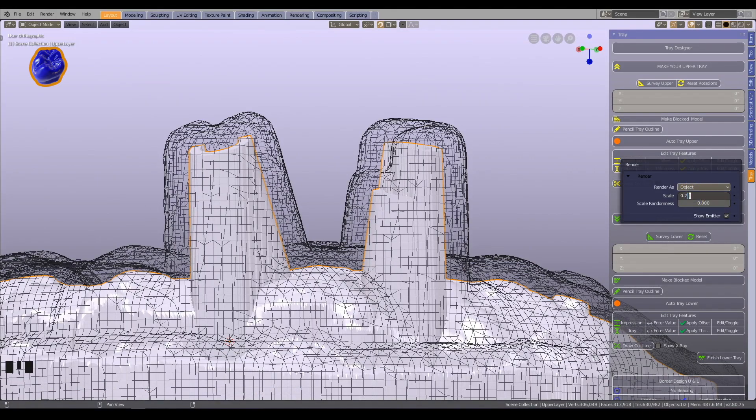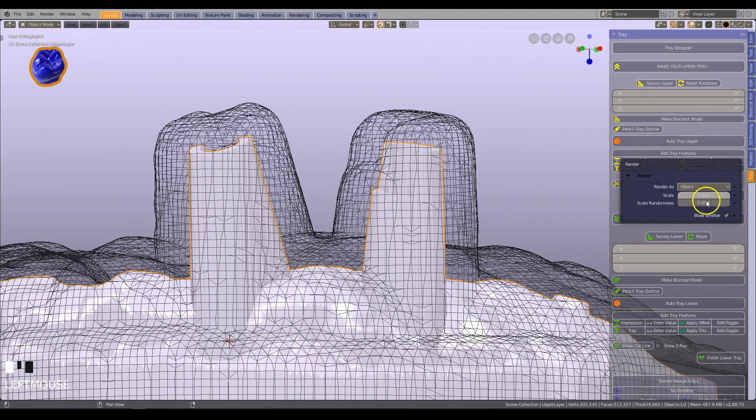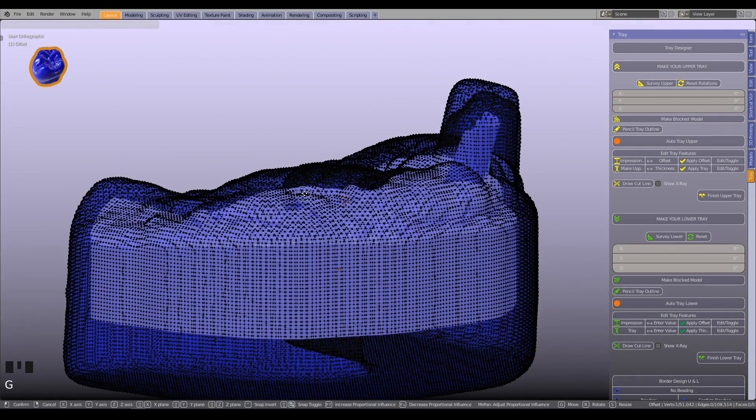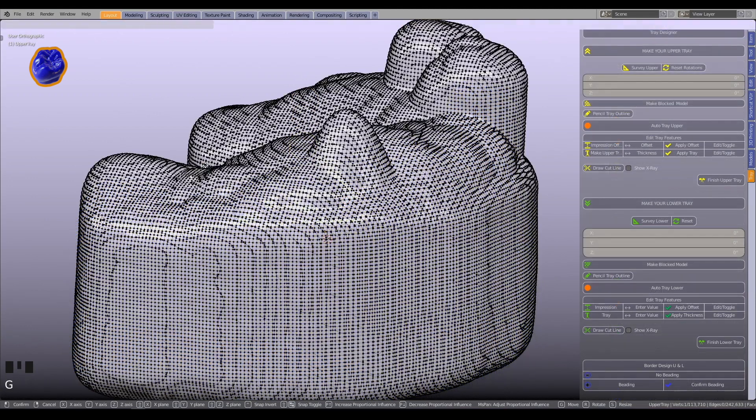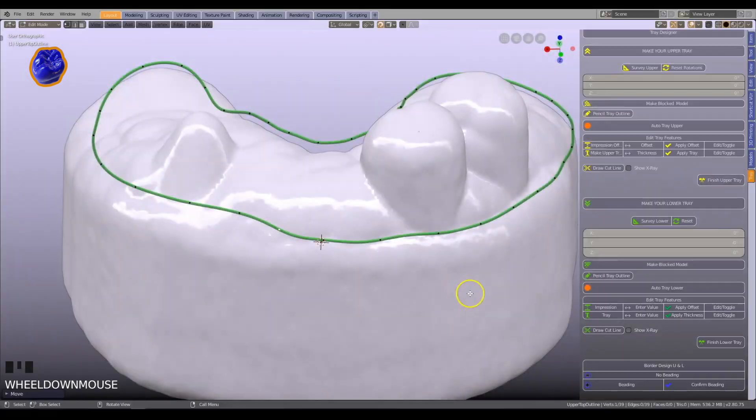Adjust the impression spacer where necessary, or you may want to change the thickness of the tray in some areas. The tutorials will show you how to work directly with the mesh.